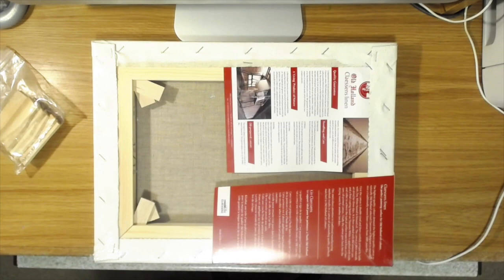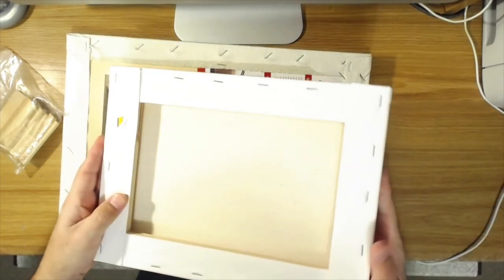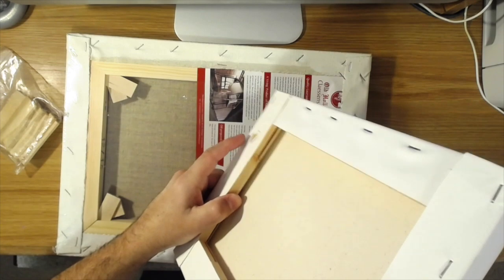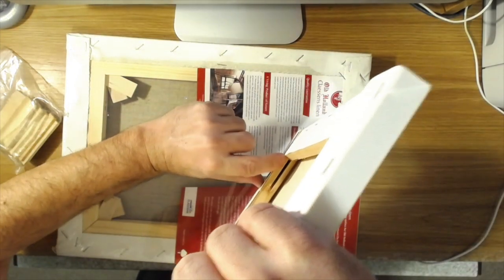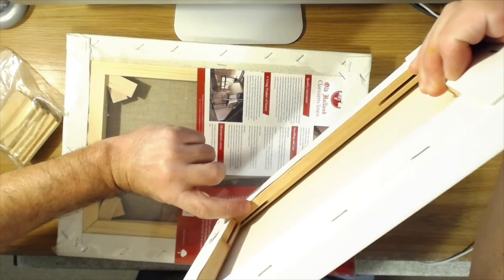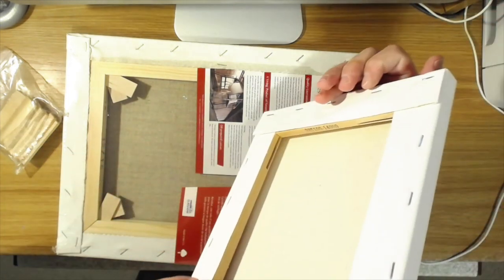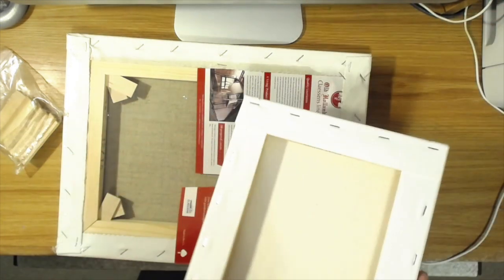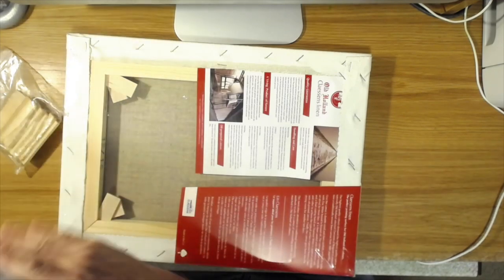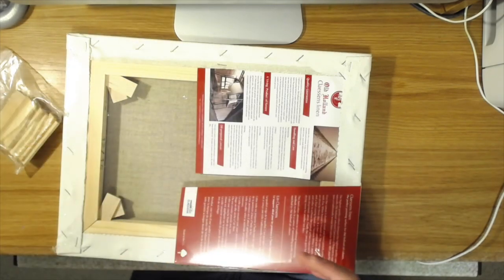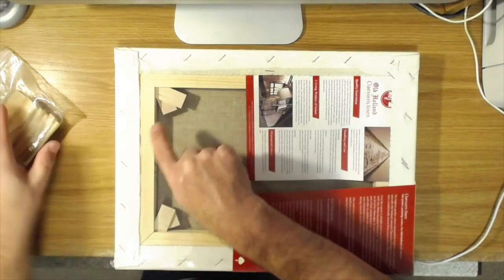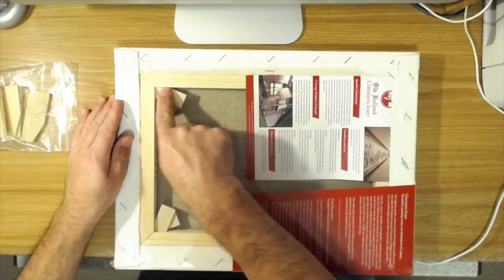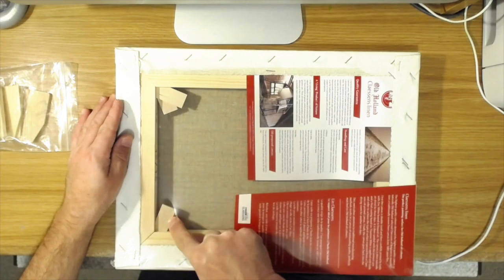So you know on a canvas, here's an example of one without any keys. All canvases have these slots on the inside where the stretchers fit together. And what you do, if your canvas needs to be tightened, is that you insert those keys into those slots, just like you see here.